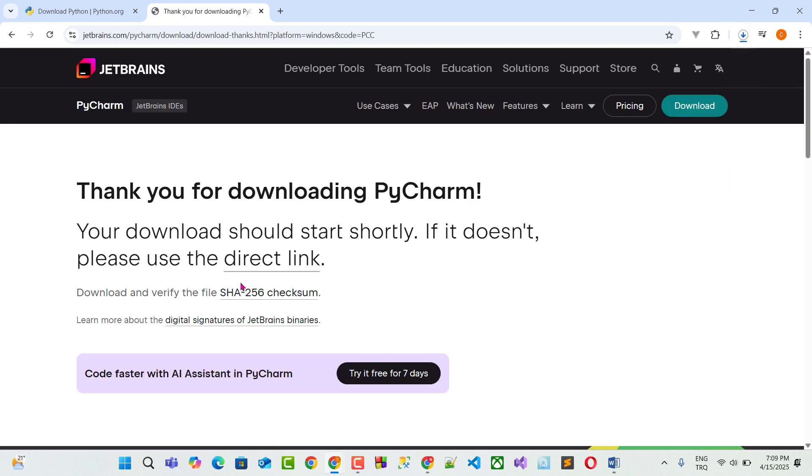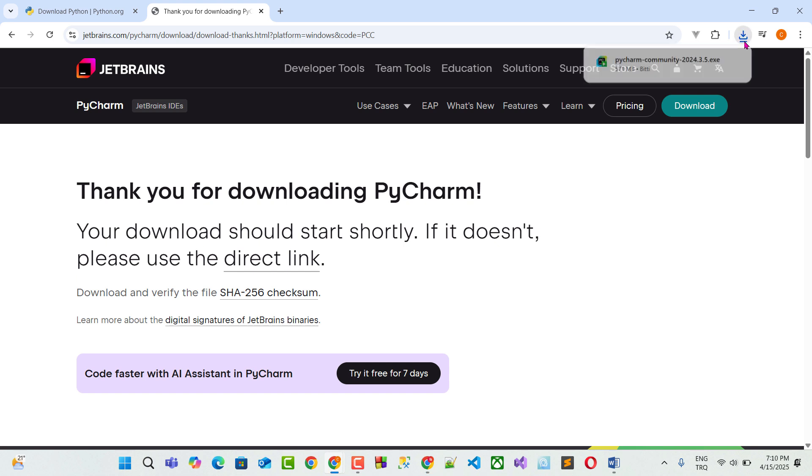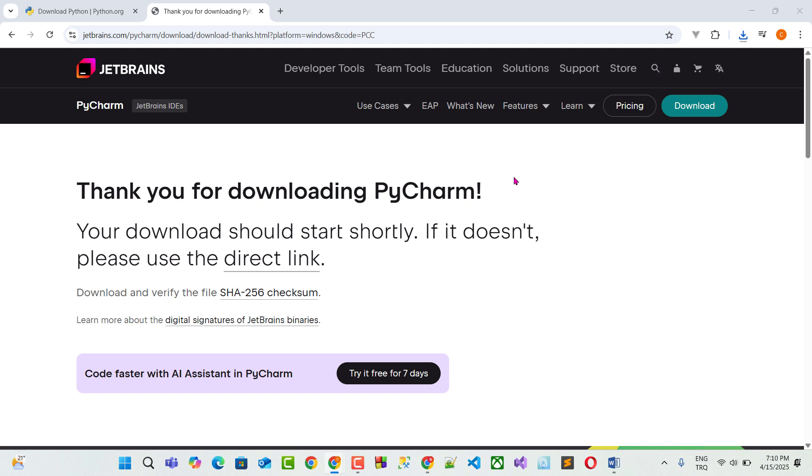I'm using Windows. So after one minute, download the setup file will be completed. Yes, finally we downloaded the setup file. I click setup file.